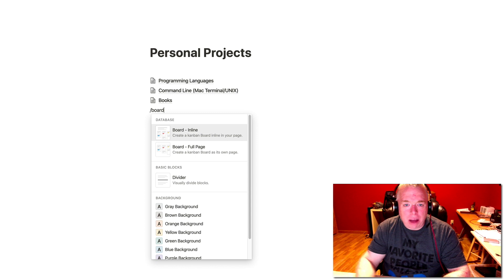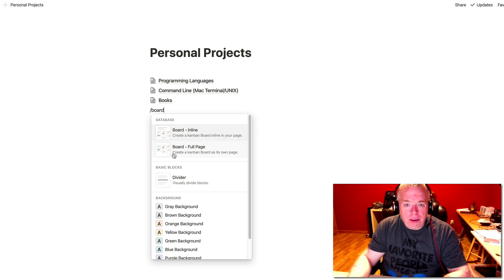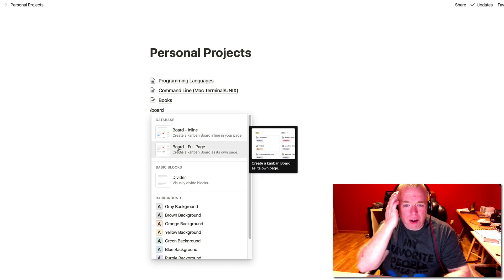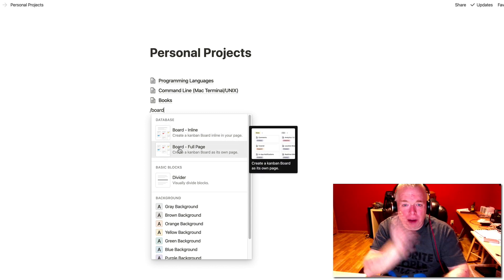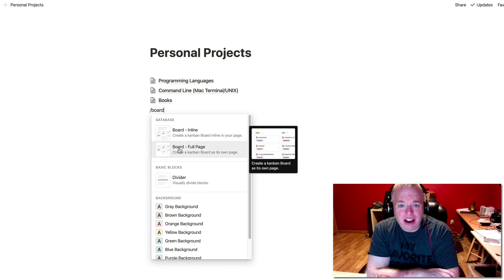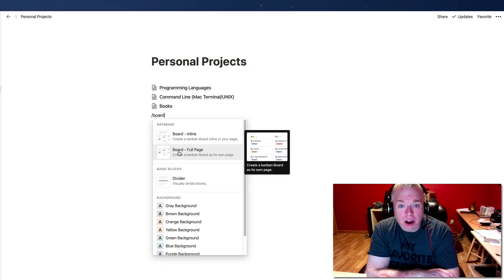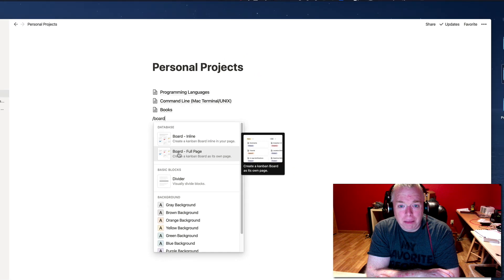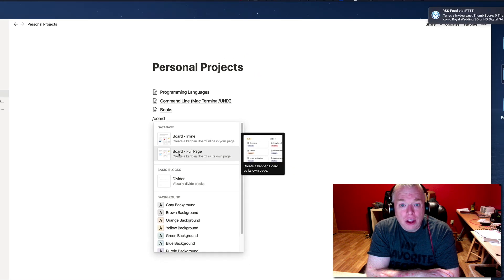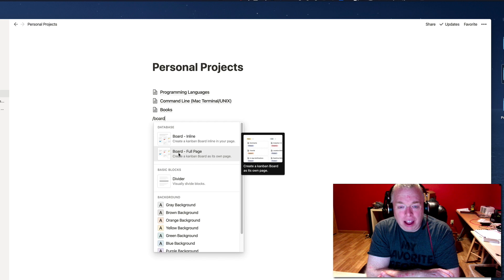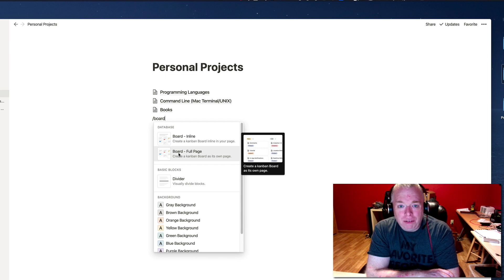And that will bring up the two board options I have. One is inline, which would actually place it inside an existing page. So let's say you had a project page with a bunch of different elements in it, and you wanted the Kanban board to just be one of the elements in an existing page, along with other things. You would use the inline option. I'm actually going to use the full page option, which is actually going to create a sub page of the current page I'm on.